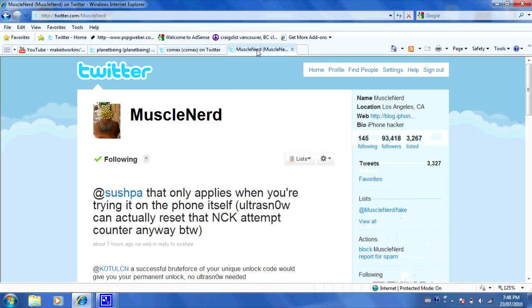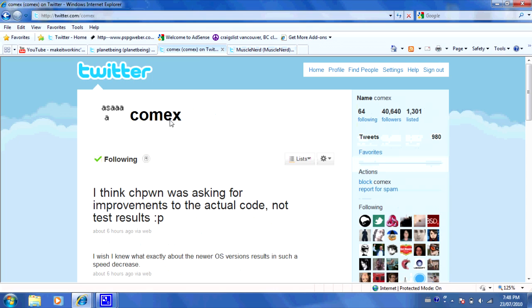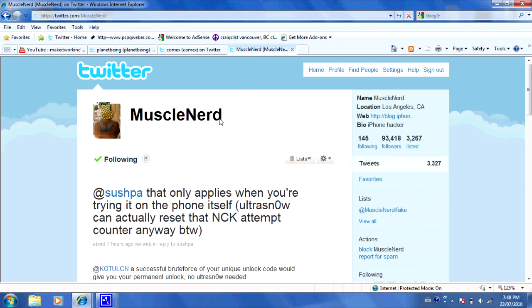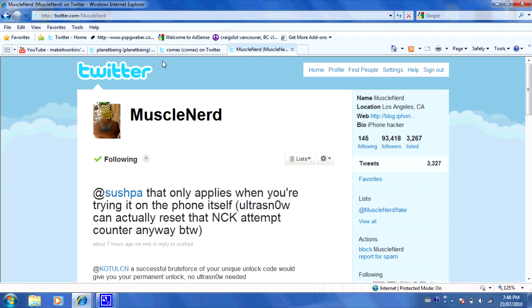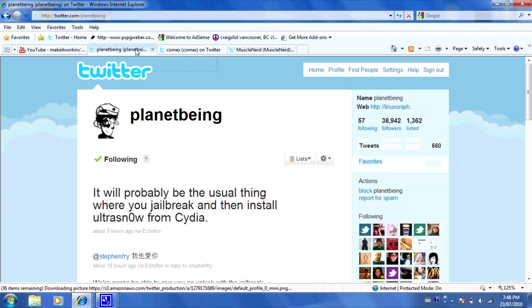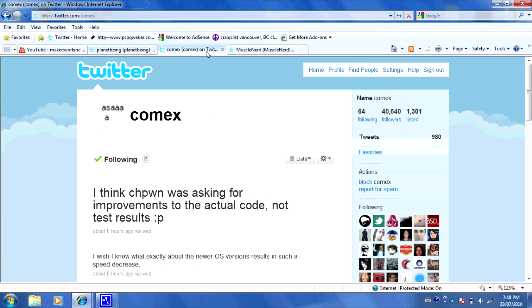Basically, Comex is making the jailbreak, and MuscleNerd is teaming up with PlanetBeing, I'm pretty sure, and making an unlock. So they're doing their thing with unlocking. Comex is really the main guy doing the jailbreak.